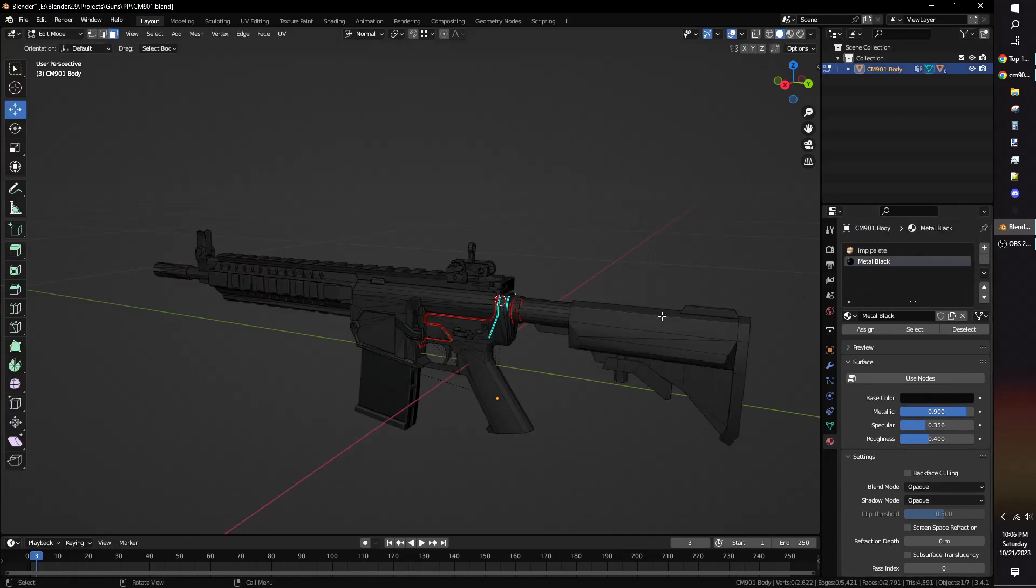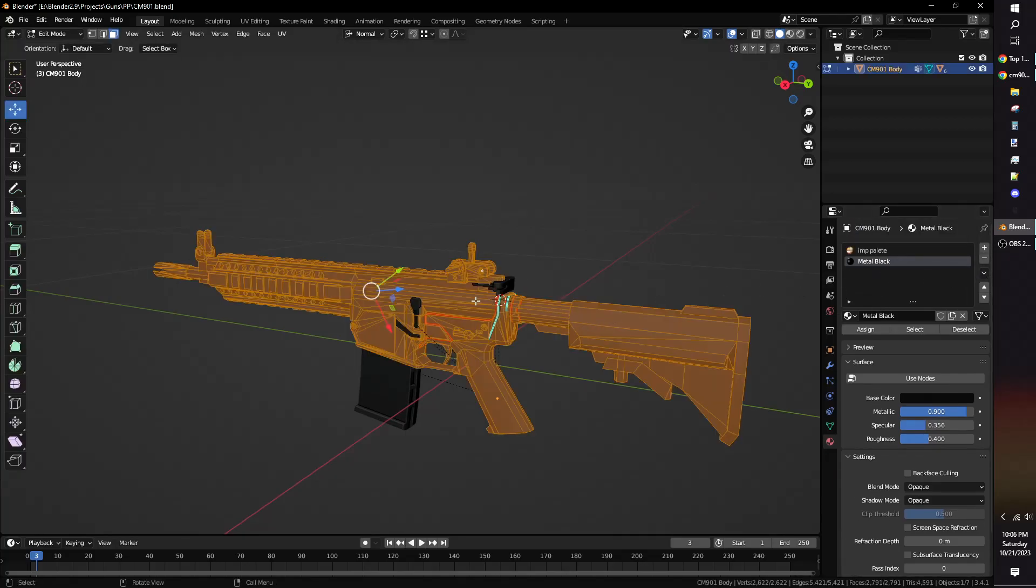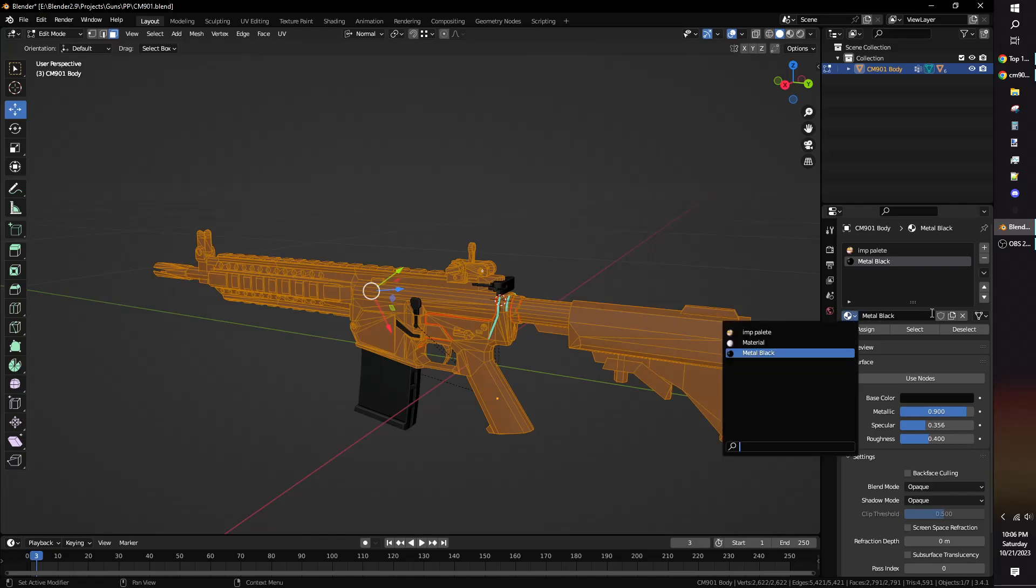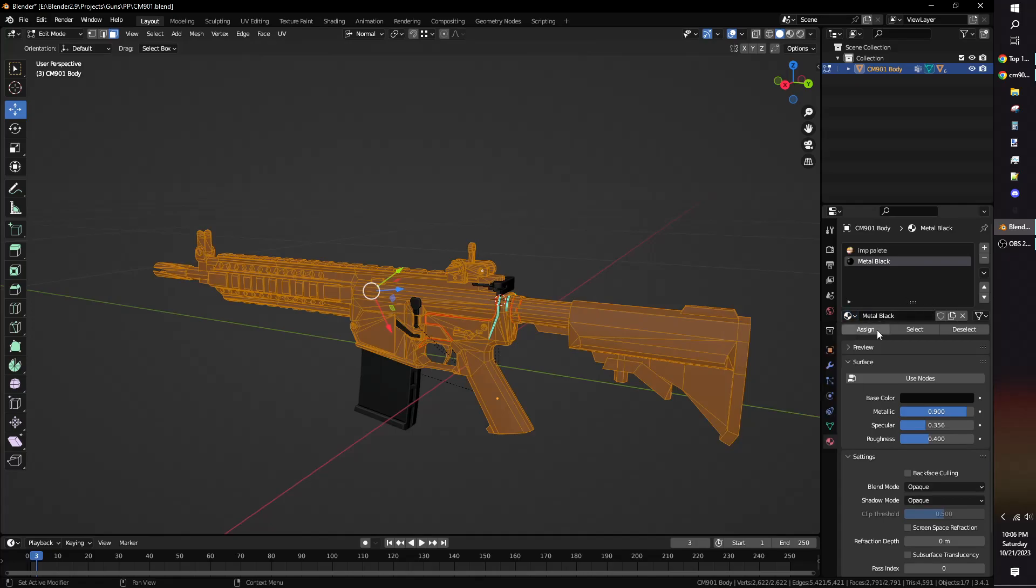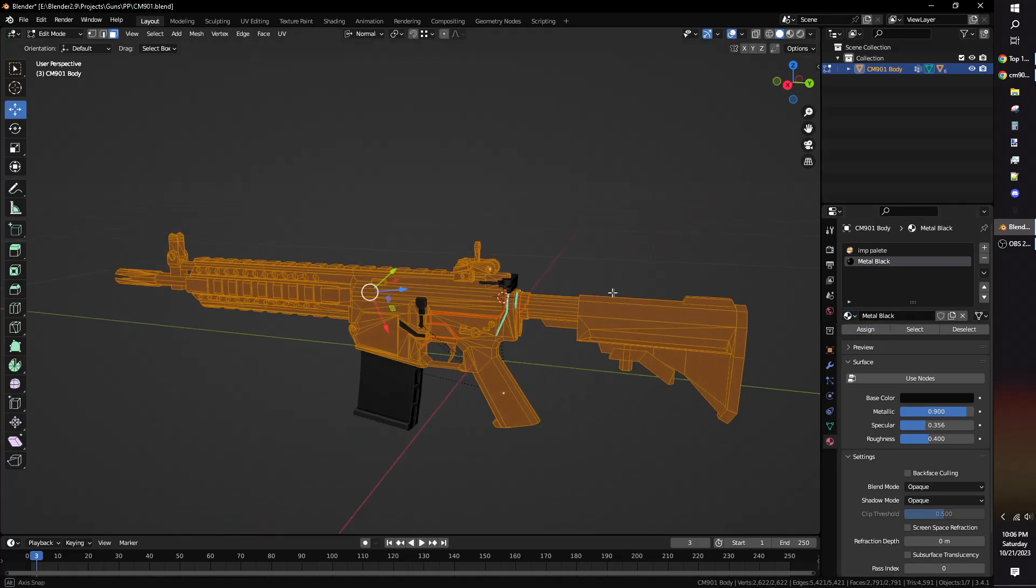To make a model use the material you've made, go into Edit Mode and select all the faces you want to be the same material and press the Assign button.